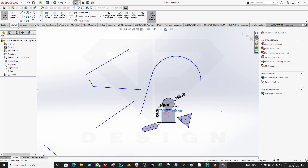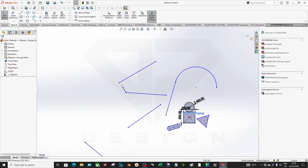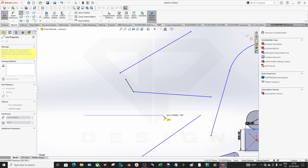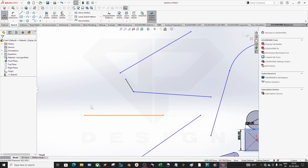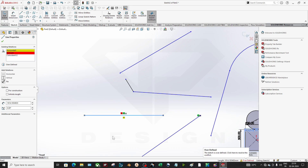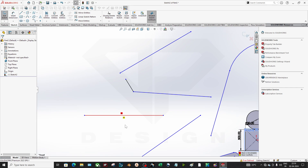Now I want to show what happens if conflicting relations are applied — for example giving a line both horizontal and vertical. If I apply horizontal and then vertical, it will clearly show a red relation, meaning the sketch is overdefined. You cannot work in 3D whenever you have an overdefined sketch.